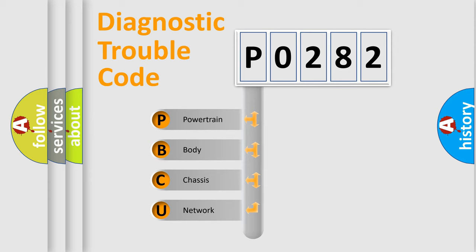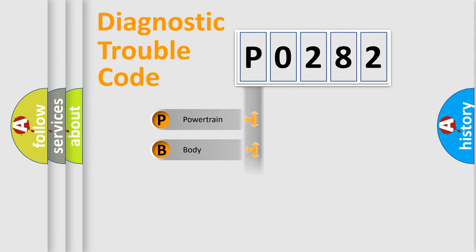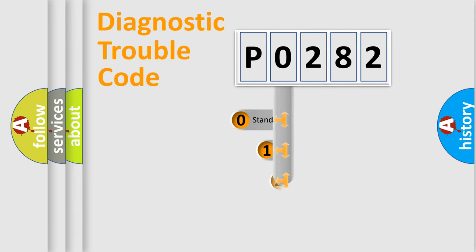We divide the electric system of automobile into the four basic units. Powertrain, Body, Chassis, Network. This distribution is defined in the first character code.